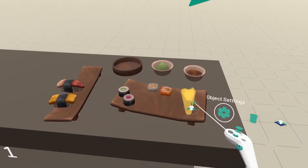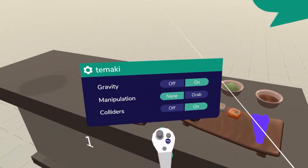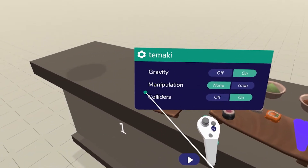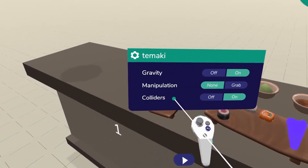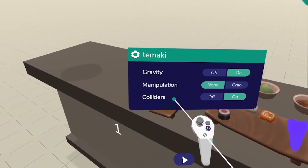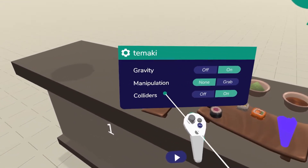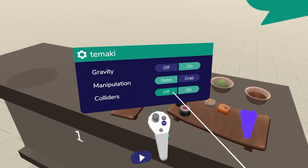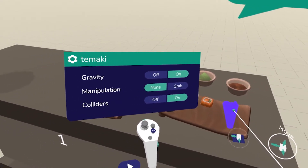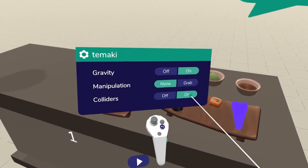Now let me explain the third option in the object settings. As you can see, it's called colliders. And for this object, for example, it's on.